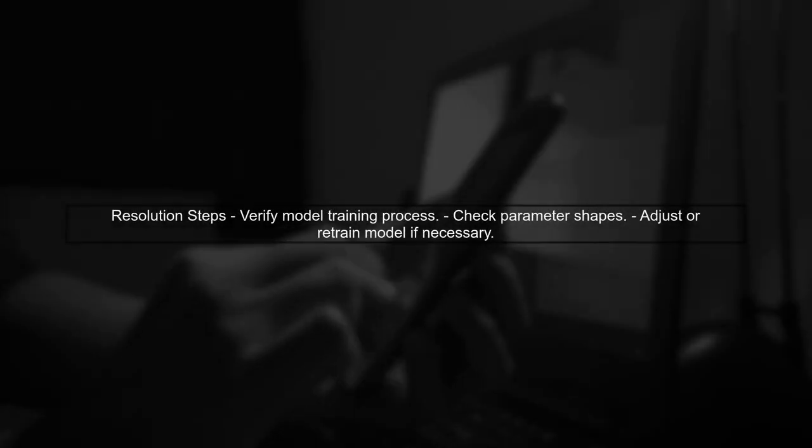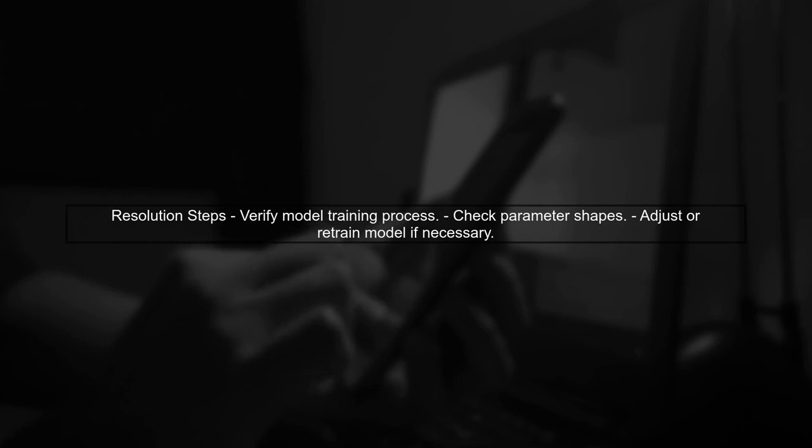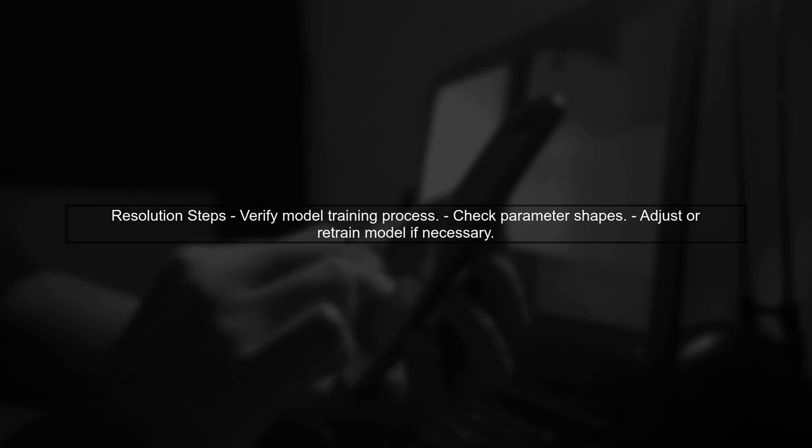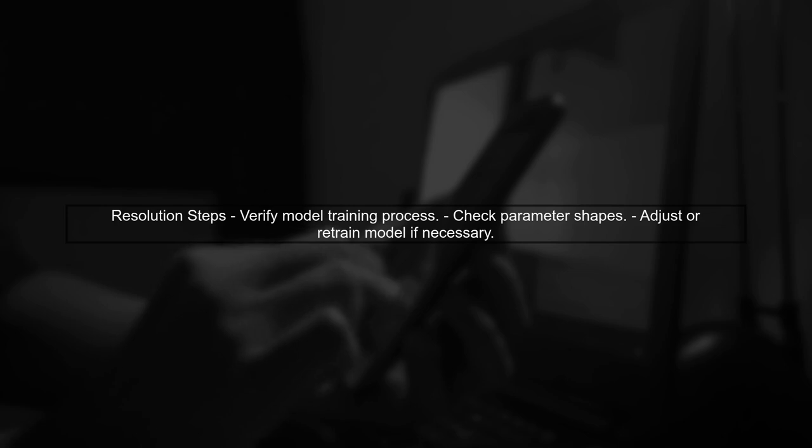To resolve this, ensure that the model parameters you are loading are correctly formatted and compatible with the model architecture you are using. You may need to retrain your model or adjust the parameters to match the expected input shape.